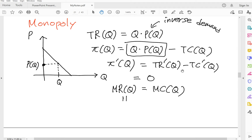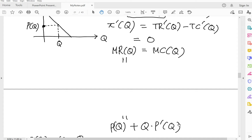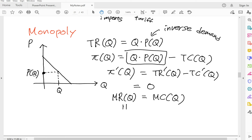The first order condition says marginal revenue has to be equal to marginal cost. Marginal revenue is TR'(Q). You have to solve the product rule — let's say this is F(x) and G(x): F'(x)·G(x) + F(x)·G'(x). So your MR will be P(Q) plus Q times P'(Q). This is how you decide on the quantity Q*. You do MR equals MC, determine Q*, then plug Q* into your inverse demand curve to get P*.